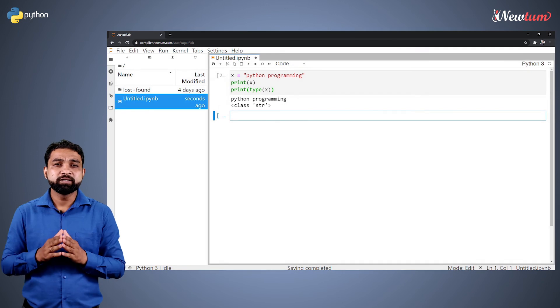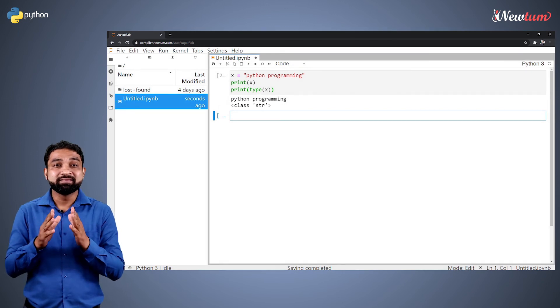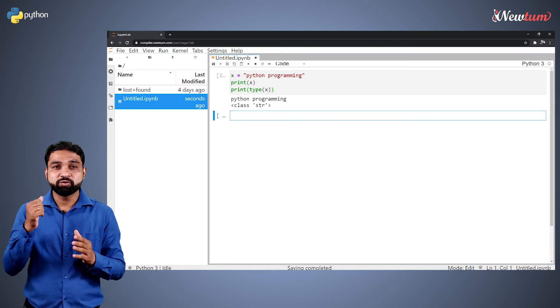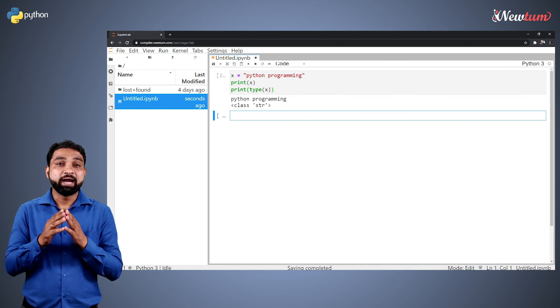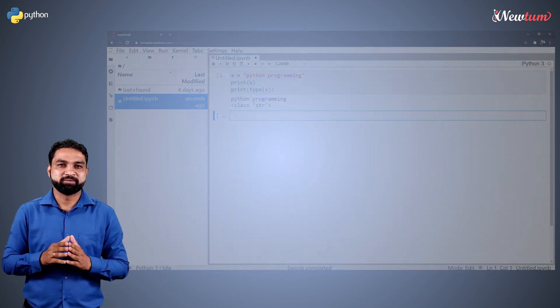We draw the conclusion that Python can decide the data type on its own, and the software programmer has to focus on the logic. We will learn more about variables and data types in the next session.